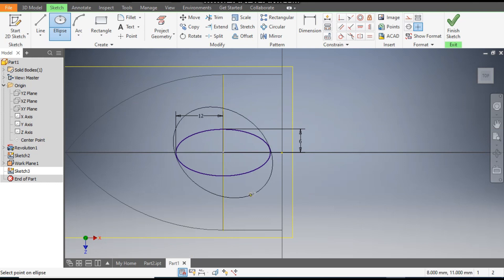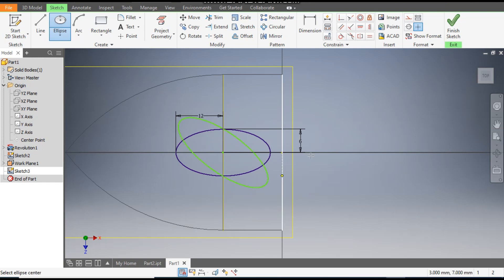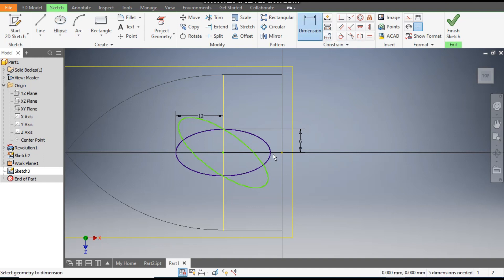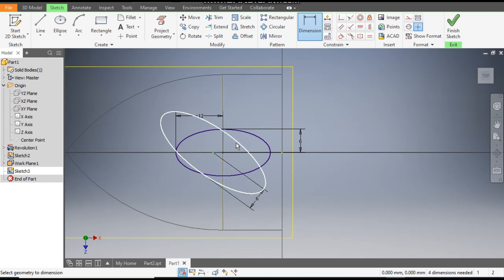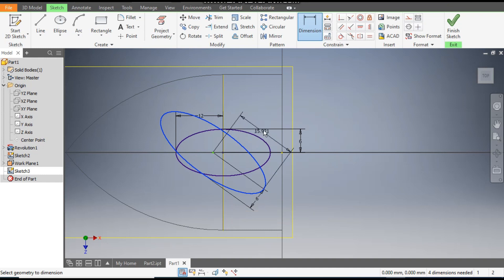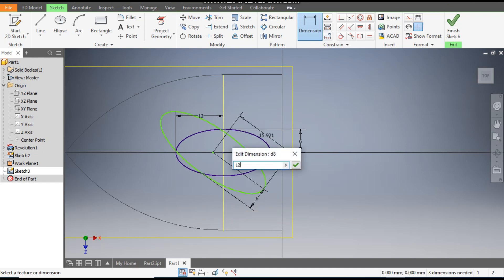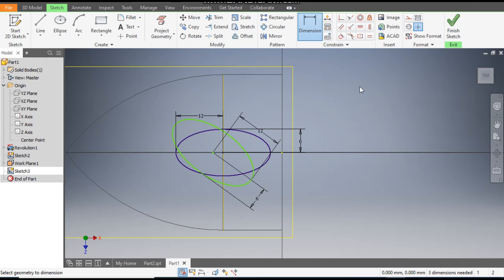Here also we will select the Ellipse. From the same center point we will draw an ellipse. Go to Dimensions — the dimension of the ellipse: this will be 6 mm and this will be 12 mm. Now it is not fully defined, so go to Coincident.